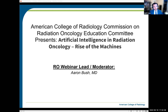This webinar is being brought to you by the ACR Commission on Radiation Oncology Education Committee. Before we begin the session, please join us in a moment of silence to acknowledge the difficult times everyone continues to face with the ongoing COVID-19 pandemic, social injustice, and of course, for our cancer patients and their families.